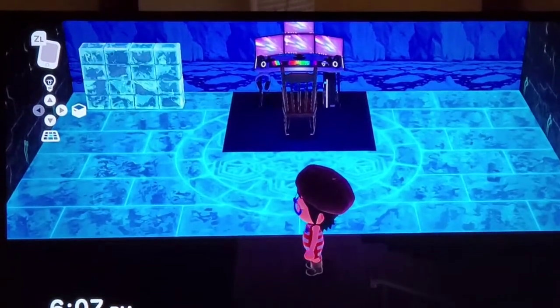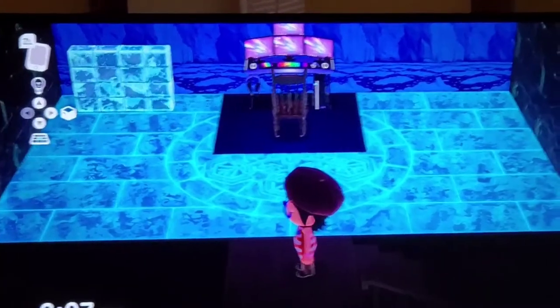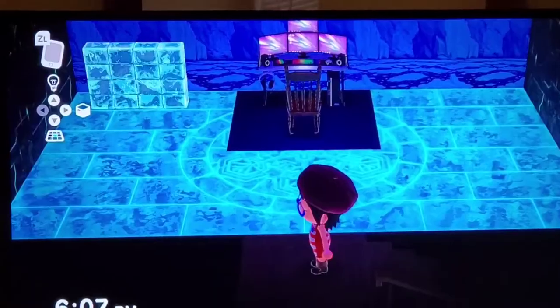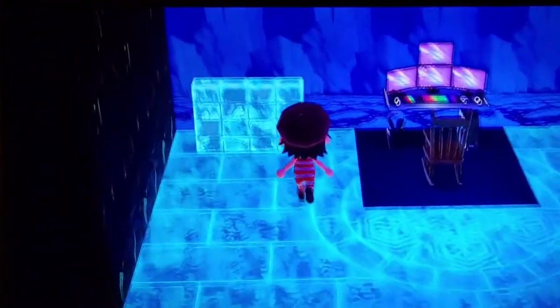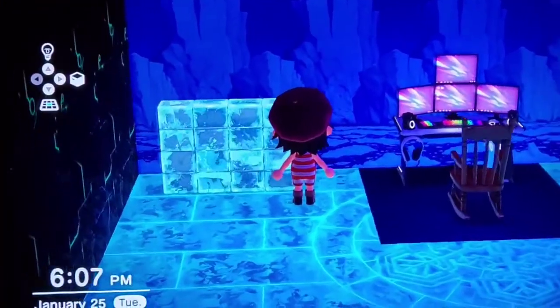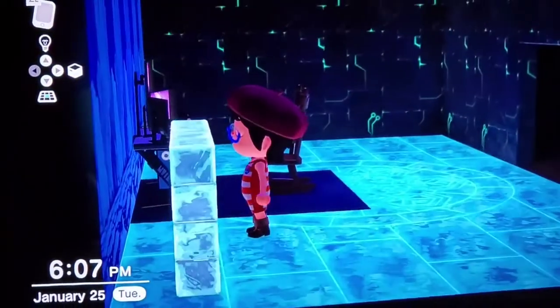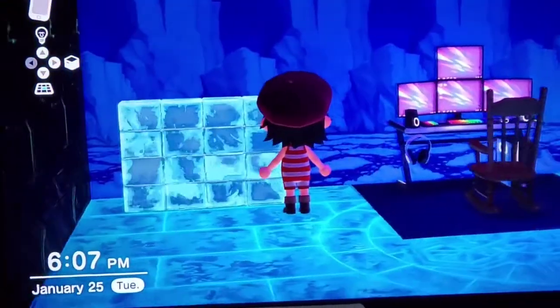Hello everybody, welcome to another Animal Crossing video. In this video I'm going to show you how to remove your asset wall, such as this. As you can see I got mixed walls here — asset wall and wallpapers.